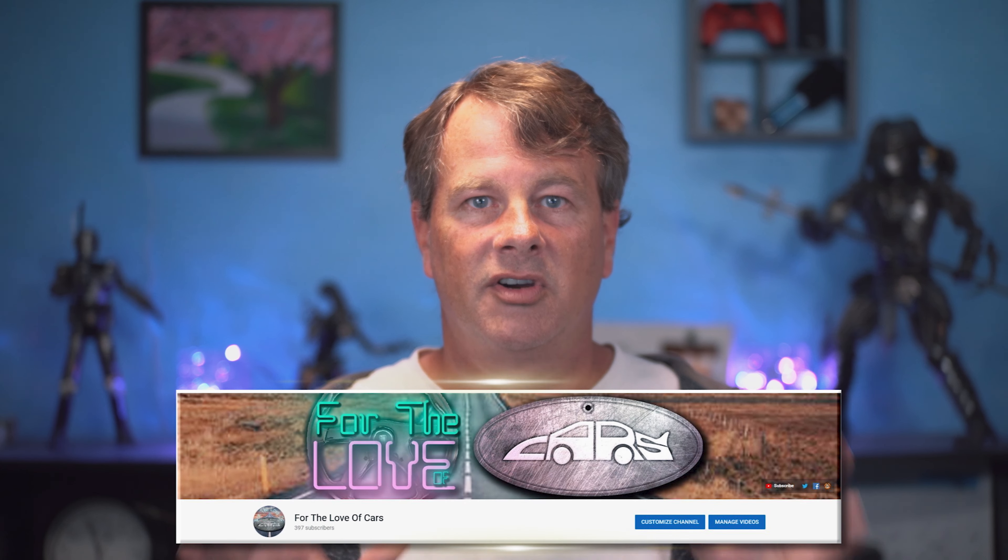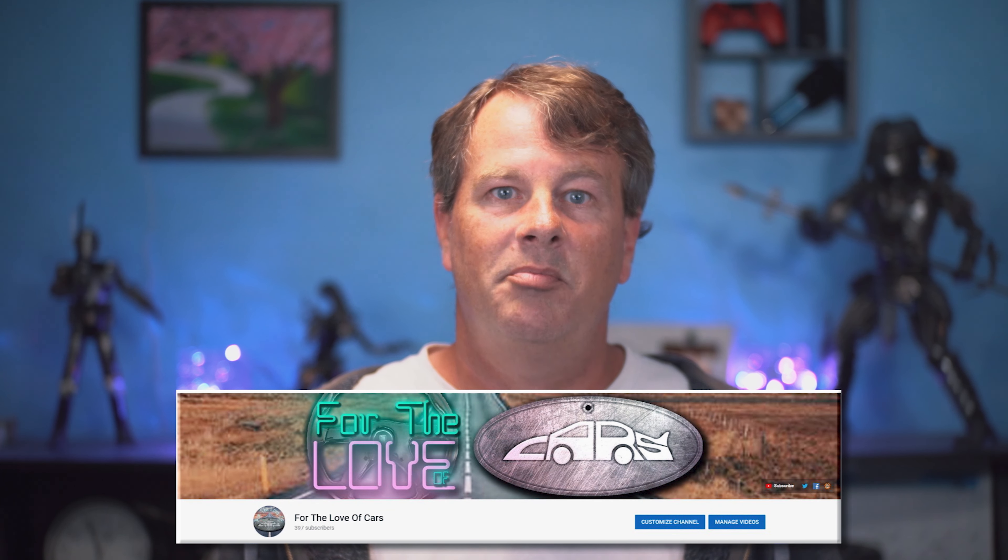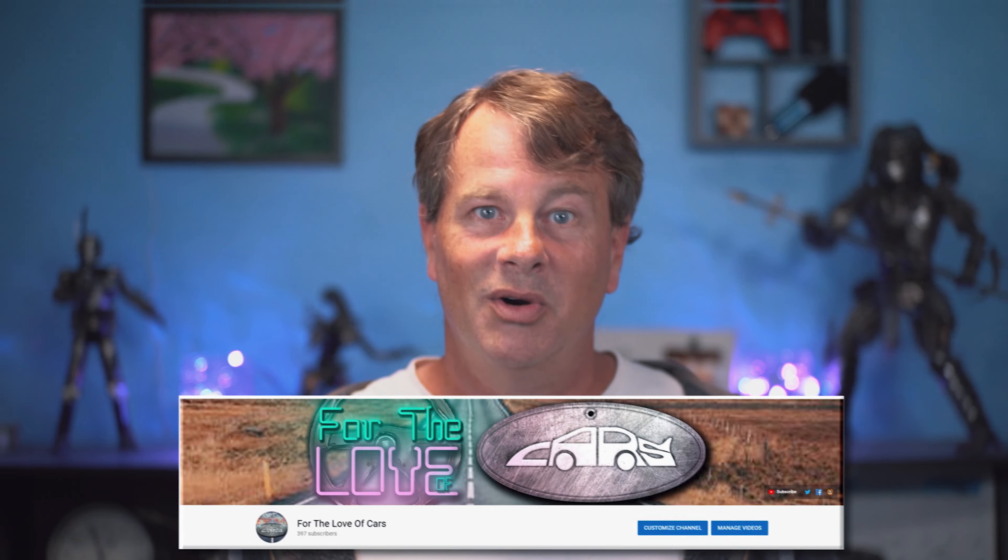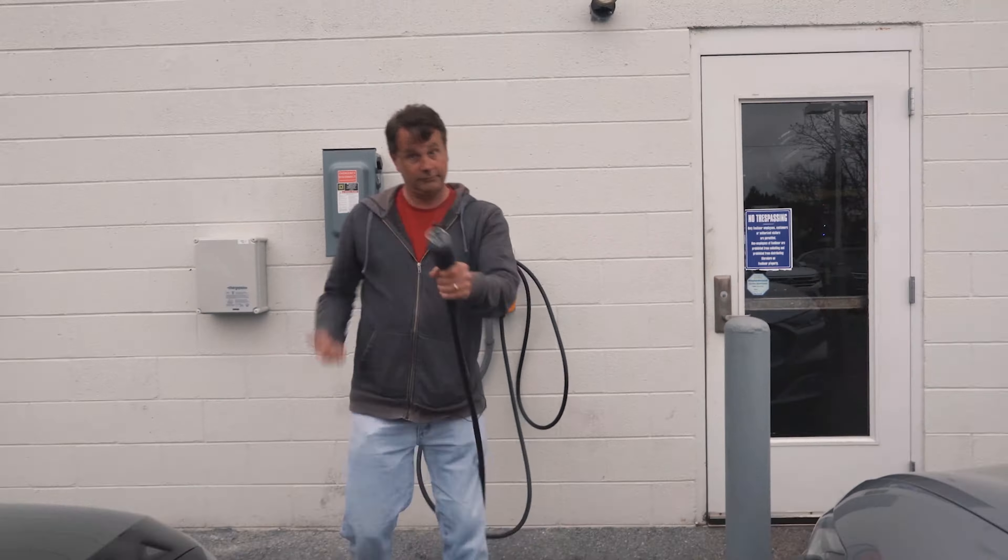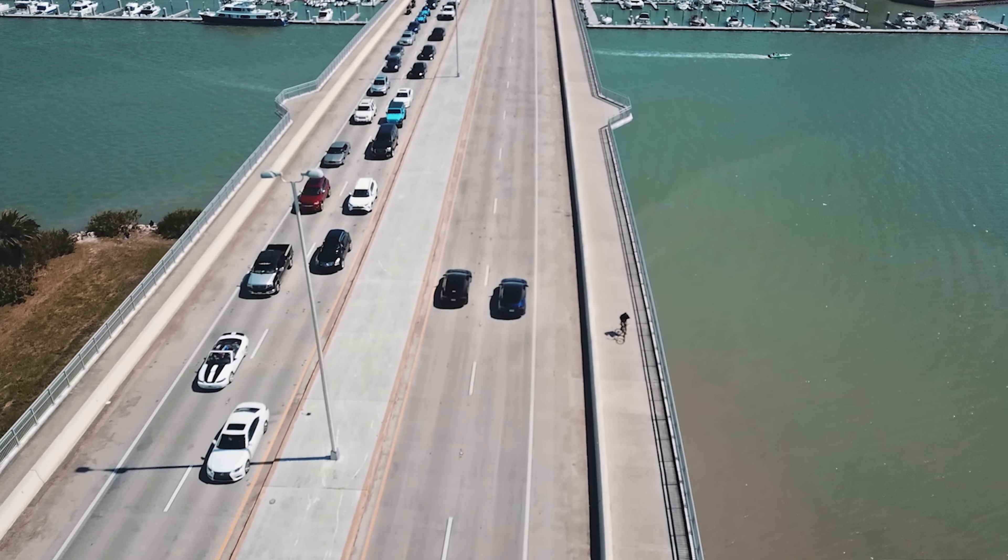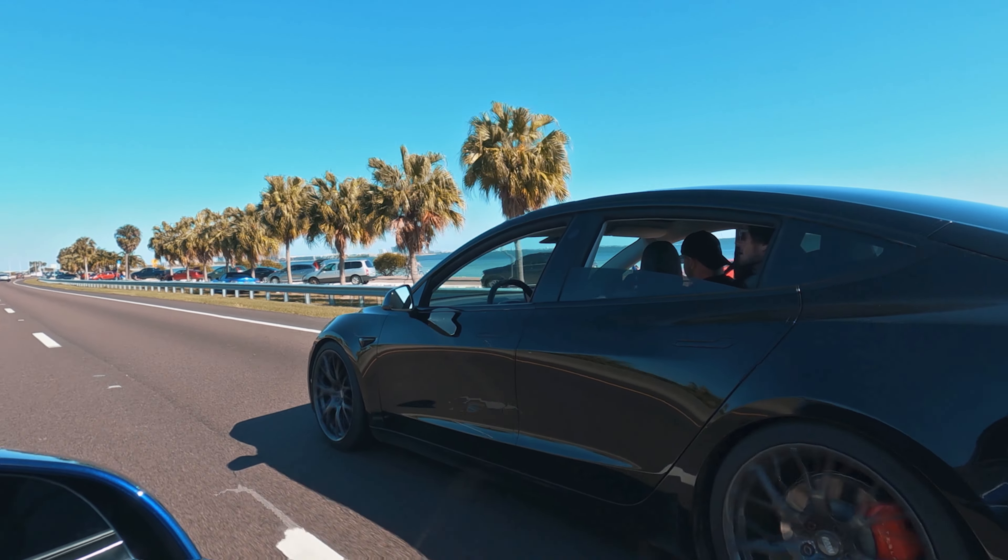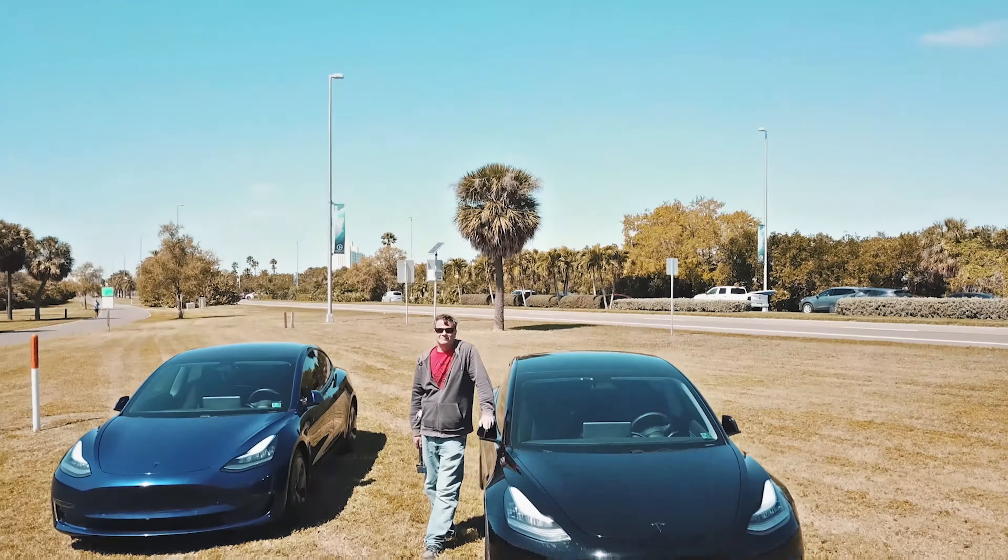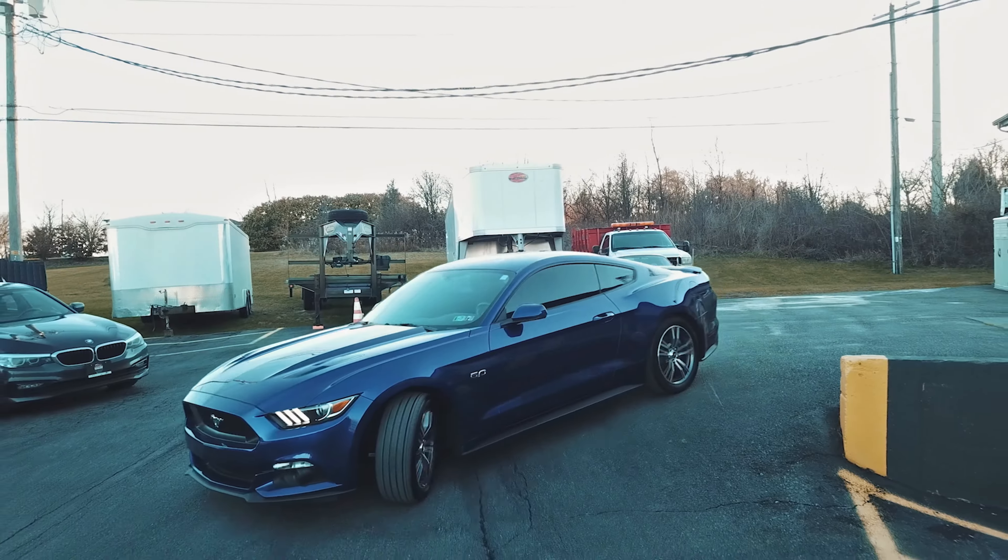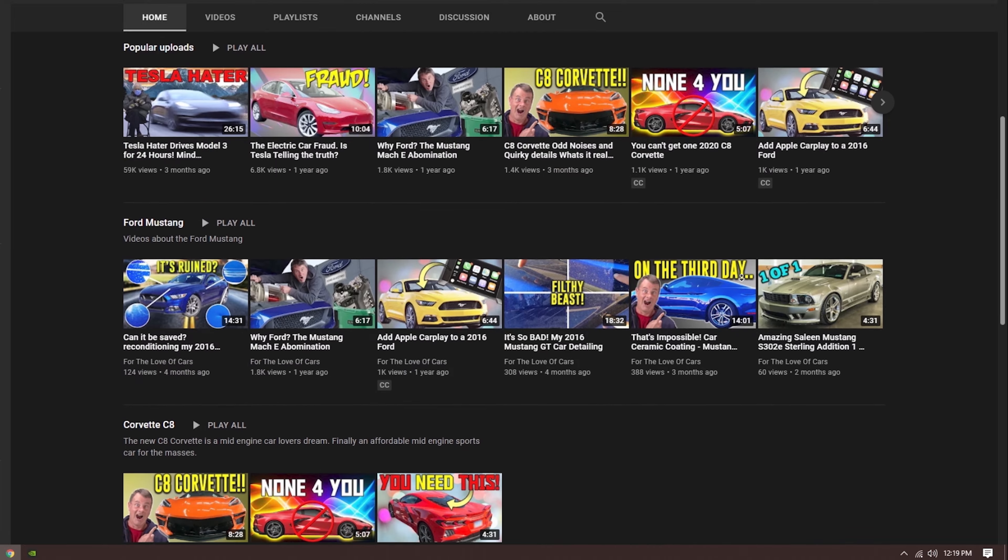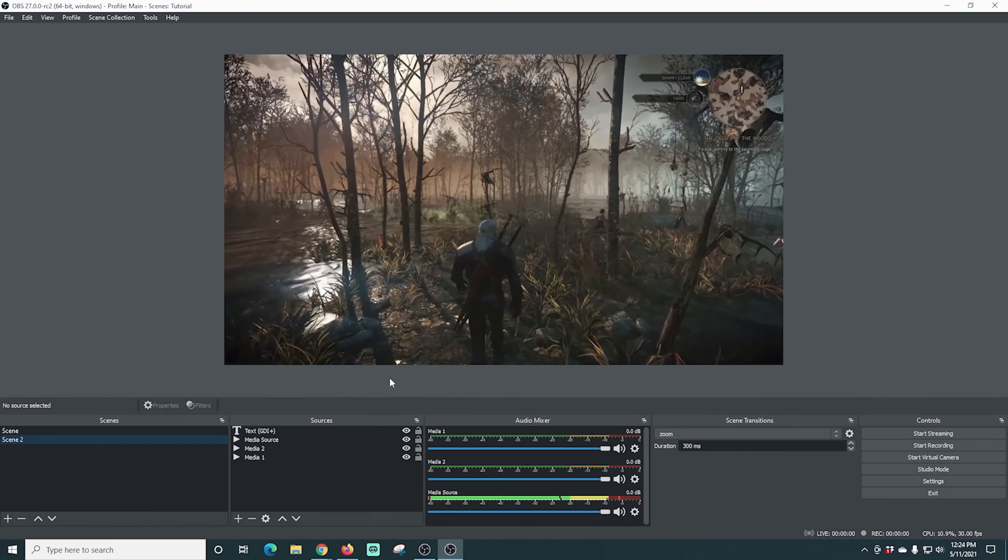So I want to take a second to tell you about a passion project of mine. It's a YouTube channel called For the Love of Cars, where I get to express my passion for all things automotive. I drive about anything I can get my hands on and talk about what I like and what I don't. So far, I've done content on Teslas, Mustang GT and Mach-E and the new C8 Corvette, just to name a few. If you're interested in cars or you just want to see what I do in my free time, do me a favor and check it out. There's a link in the description. I'll see you there.